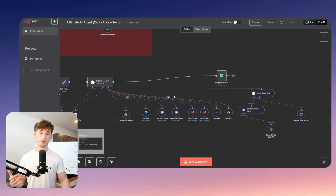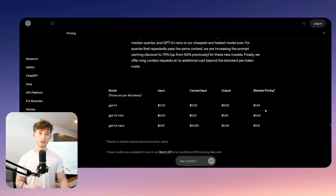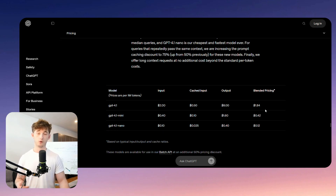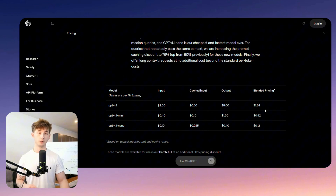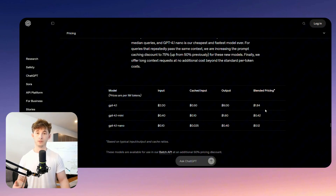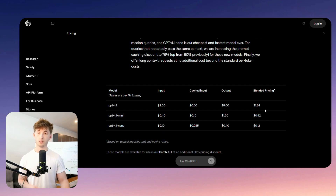Since switching to 4.1 mini, I found it's more accurate, faster, and way cheaper. It runs at about $0.004 per 1,000 input tokens and about $0.016 per output, which is 60 to 80% cheaper than 4.0 and also more affordable than Claude's 3.7 Sonnet. When you are building agents that run constantly, especially real-time voice agents, cost matters significantly, and this is a huge shift in what's economically viable.